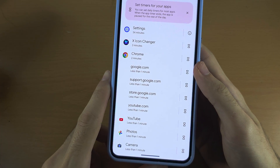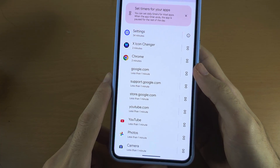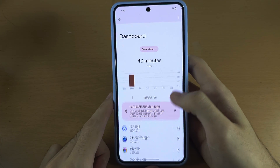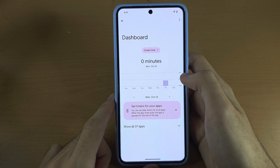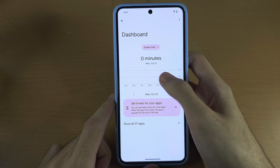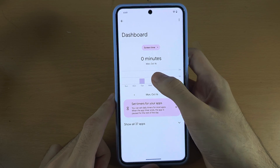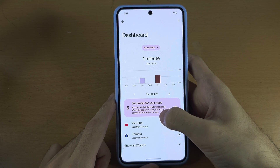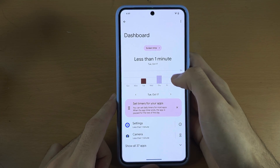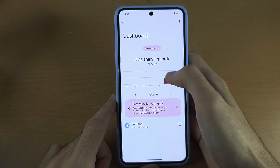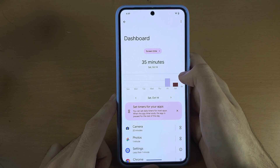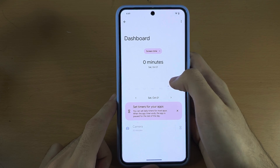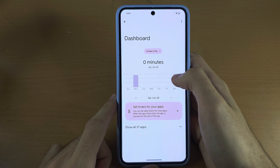You can also see how long you are visiting each website, and if you swipe you can see each week how long you've been using your phone.